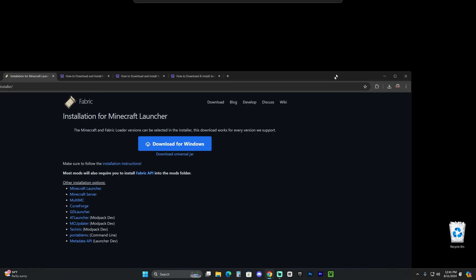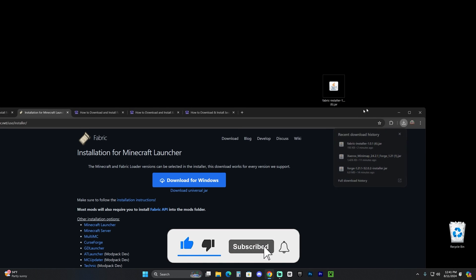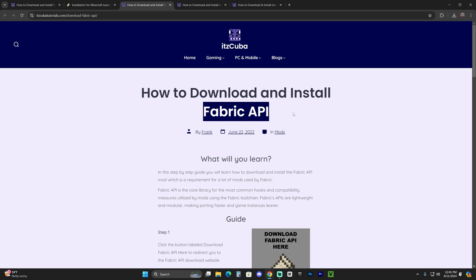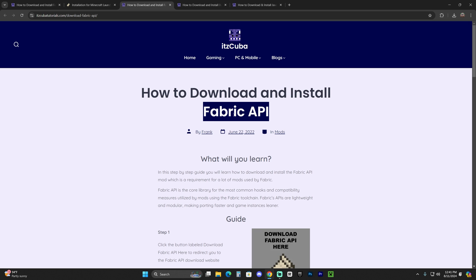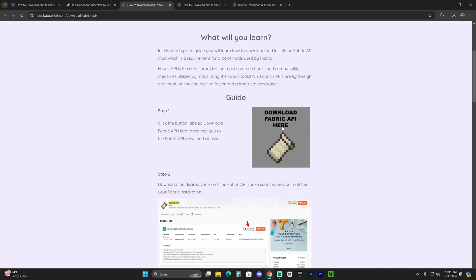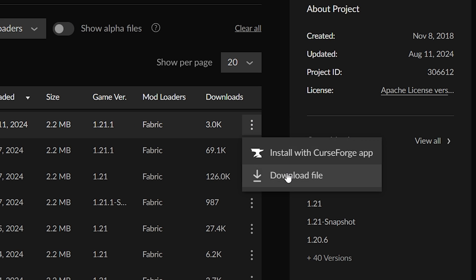Once Fabric downloads, go ahead and drag it from your recent download history onto your desktop - that's just the Fabric installer. We also want to download some mods to test out the Fabric mod loader once we install it. The first mod you're always going to download along with Fabric is the Fabric API, which is required for most mods to work with Fabric. Head over to that third link in the description, scroll down to step one, click 'Download Fabric API,' and choose the 1.21.1 version. Hit the three dots and hit 'Download File.'